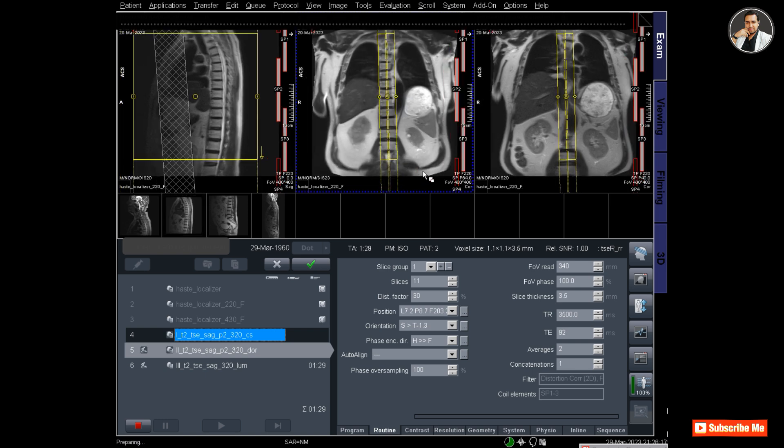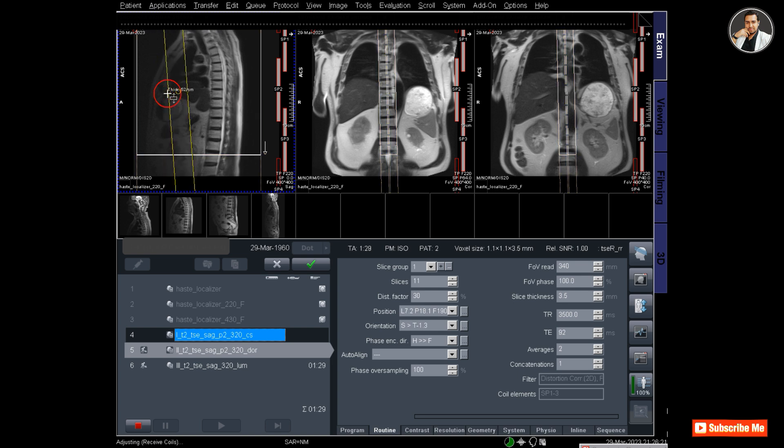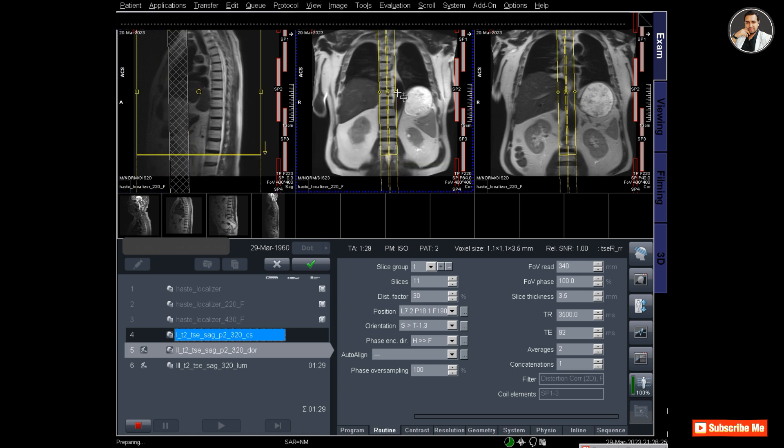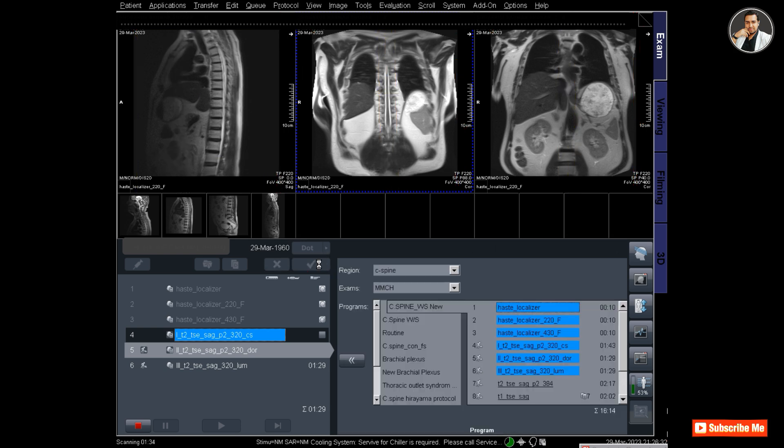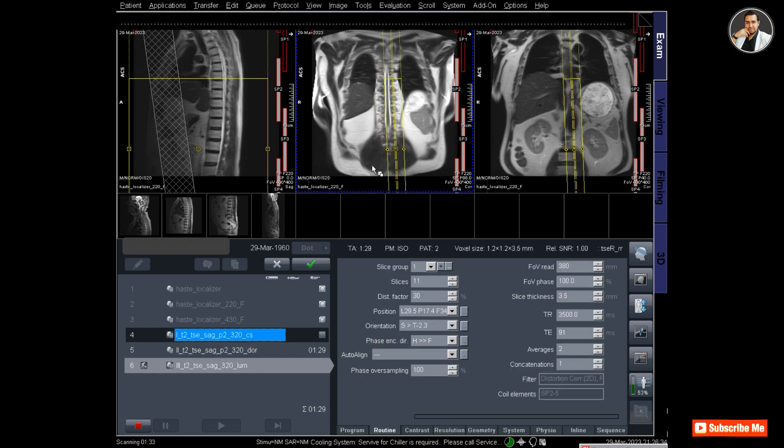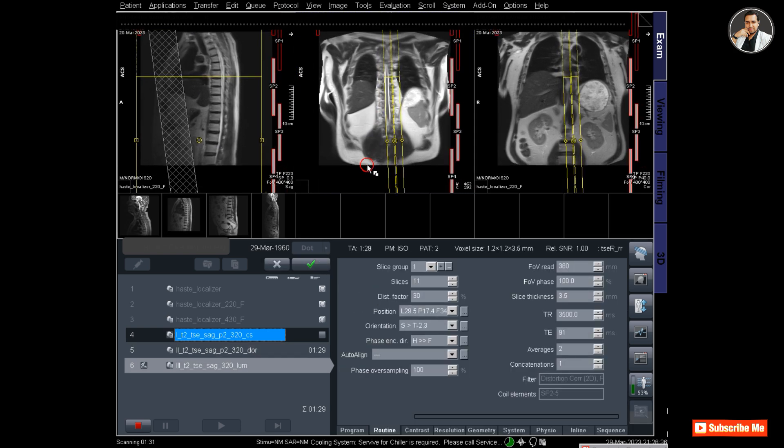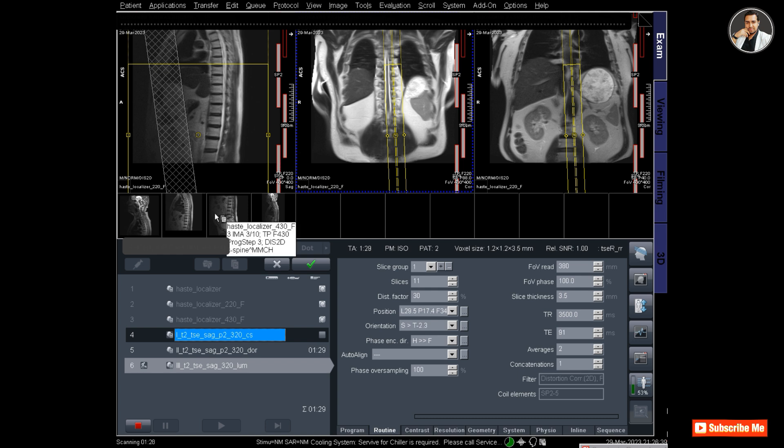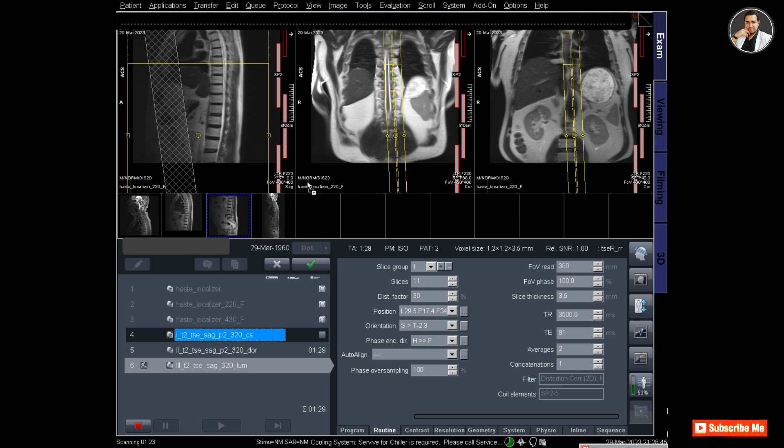Now I'm planning for dorsal. You can see that the slice number is also 11 here. The cervical spine sagittal T2 sequence is running, and I have planned the dorsal spine. Now I have to plan for the lumbar spine part.